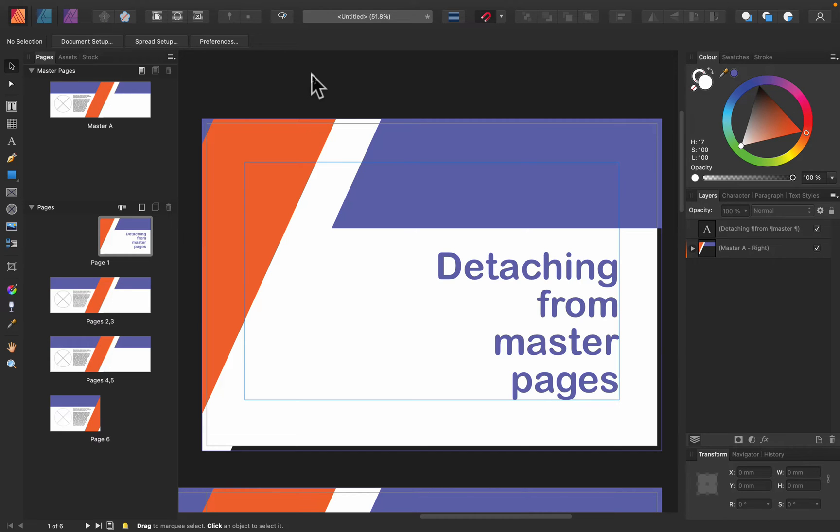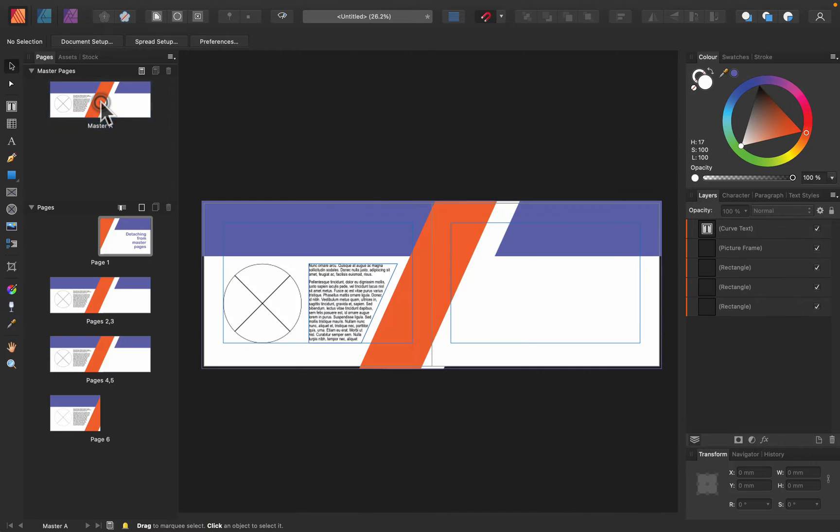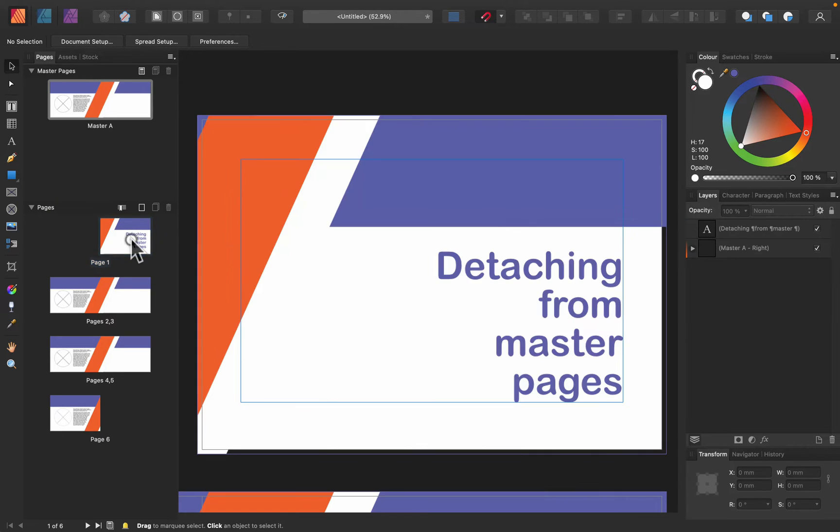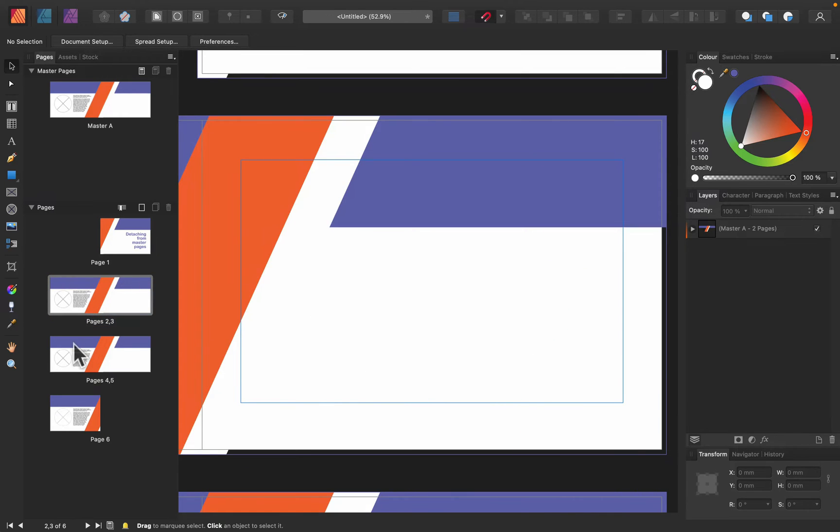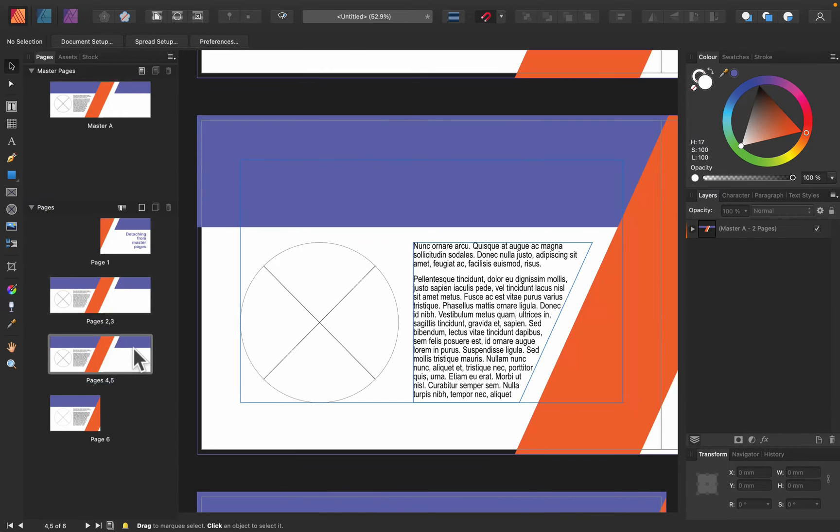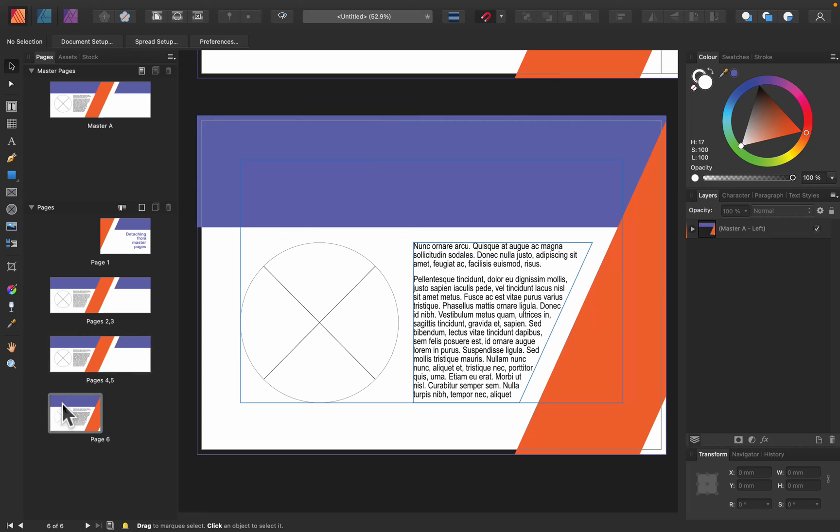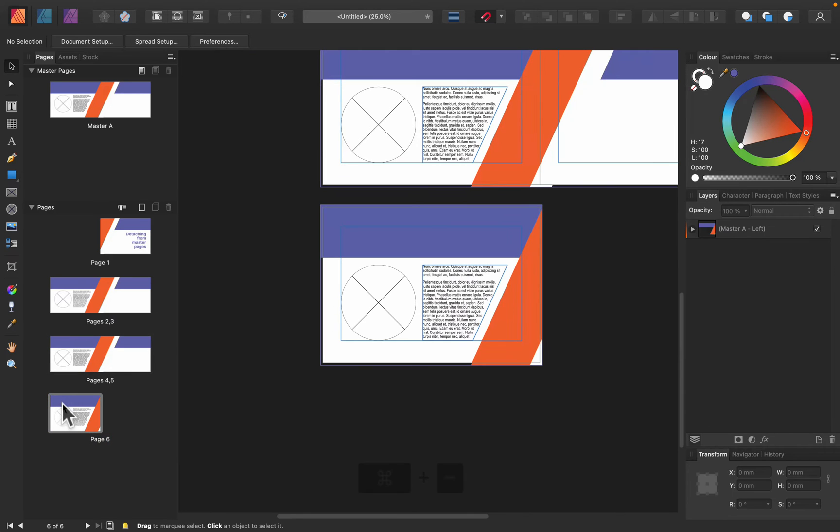I already set up a master page. A master page is like a template that will be applied to all of your pages. Here it is at the top - I can open it and I created this kind of layout that is currently applied to all of my pages. If I move to the document itself, here's page number one, two, three, etc. As you can see, all follow the same master layout I have created.